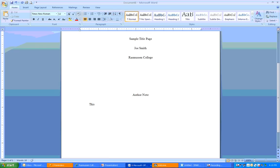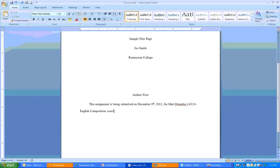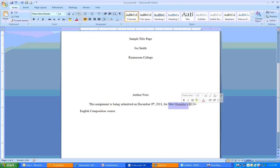This assignment is being submitted on, and then you include the date. We'll just choose today's date of December 8th, 2011. For Matt Otremba's G124, English Composition Course. There you go. And now you have your author note. Again, you want to include the type of assignment that it is. And I'm just using generic assignment. So, you could put essay there. Or you could put research paper, and then the date, the instructor's name, the course information. So, this is the course title for the course. And then just put course there.